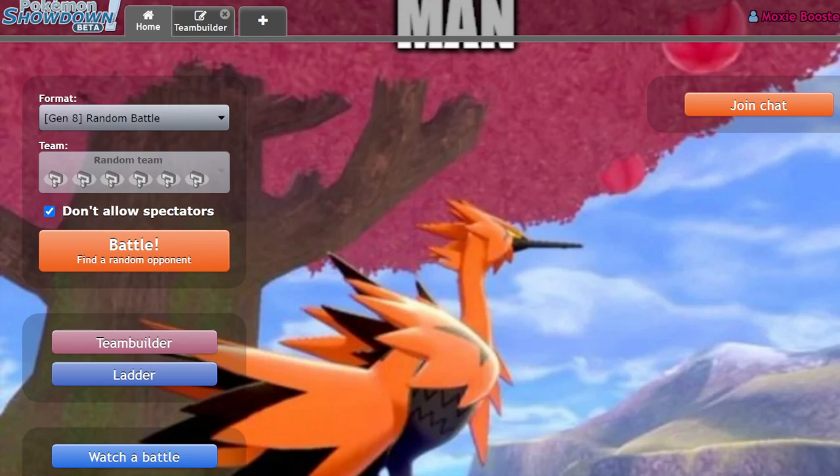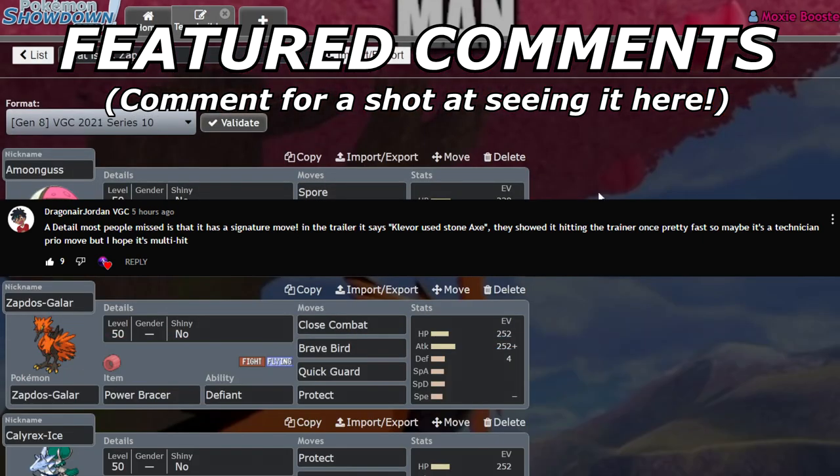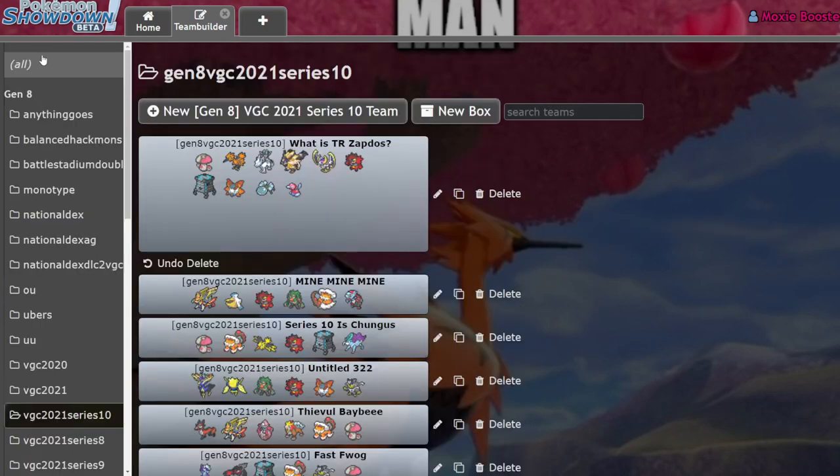What's up everybody, welcome back to the channel. Welcome to another Pokemon Sword and Shield VGC 2021 Series 10 video. Today I want to talk about something that you might not be aware of, but it's something that you actually do see from time to time on some teams that have gotten results. I don't know the specific results, but it's a thing now, and you should be aware. We're talking about Trick Room Zapdos.